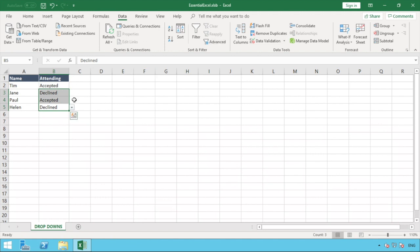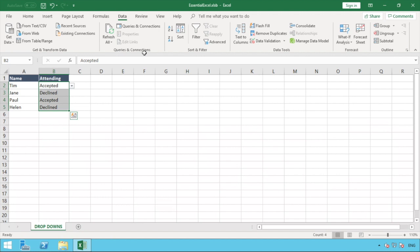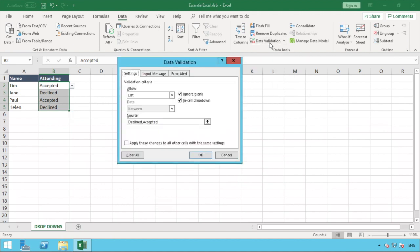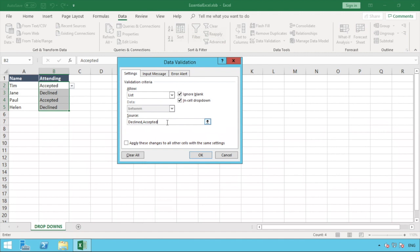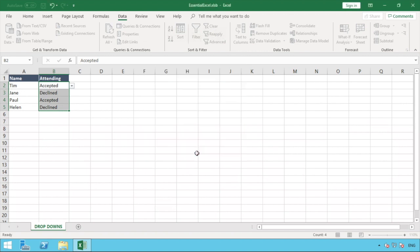So that's our options. What we can do is if we suddenly decide that we do want to add another option, all we simply do is highlight those cells that contain our current drop-down, go back to our data validation option, and you can see that it'll now tell us we've got the decline and accepted. If you did want to add another option, the first one that comes to mind is the maybe, you just simply add a comma at the end of where you left off, type in your new option you want, hit okay.